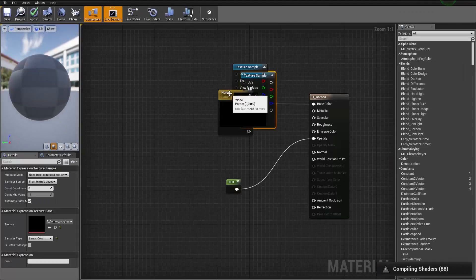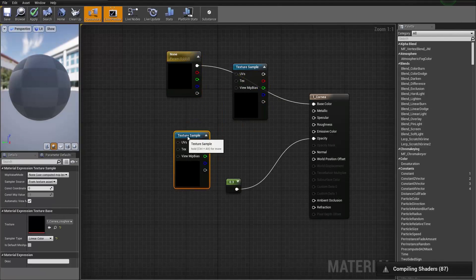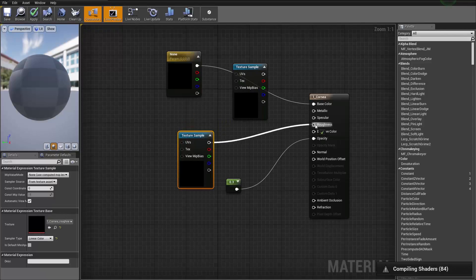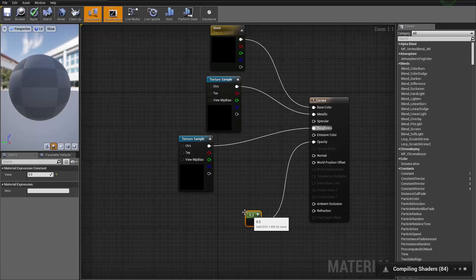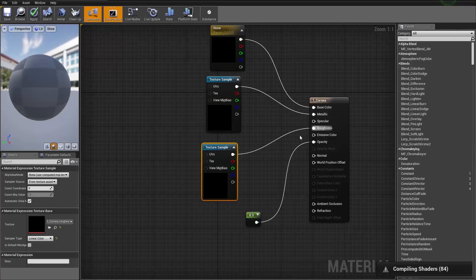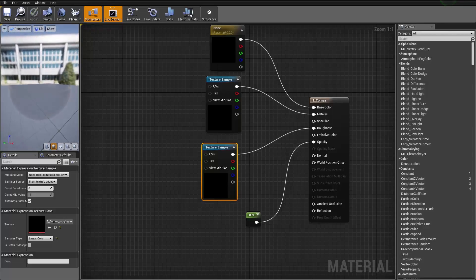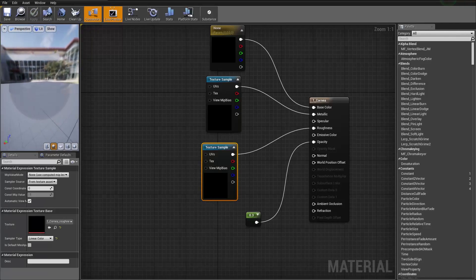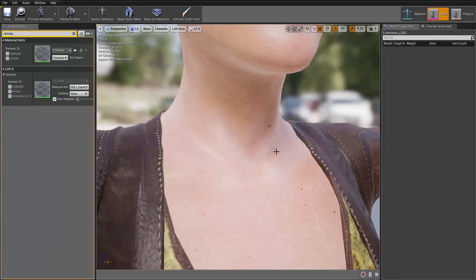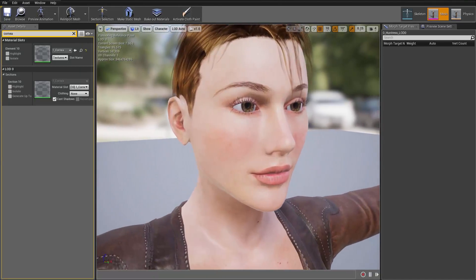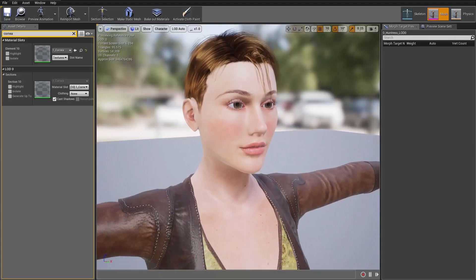Select both the cornea metallic and roughness maps and bring them into the material editor. The roughness map goes into the roughness channel, and the metallic goes into the metallic channel. Once we have that organized and saved, our character's eyes should look perfect. And there are the new corneas — you can kind of see through them. Cornea modification accomplished.